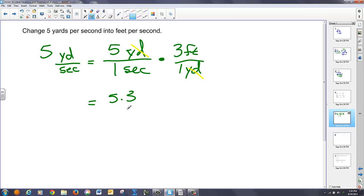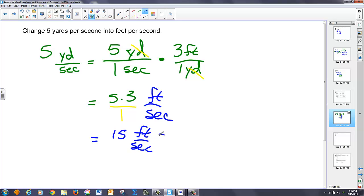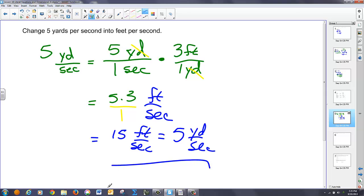And I'm left with over 1. And I have units of feet per second. Which gives me a total of 15 feet per second is equal to 5 yards per second. So that's the dimensional analysis.